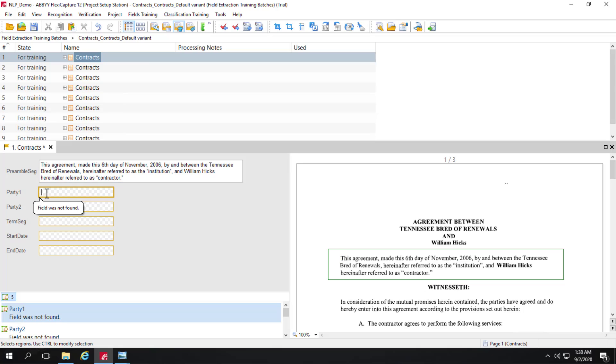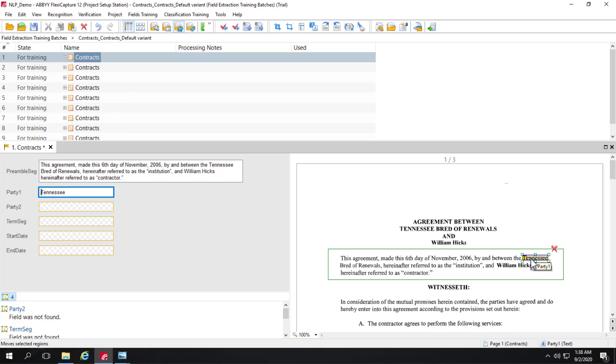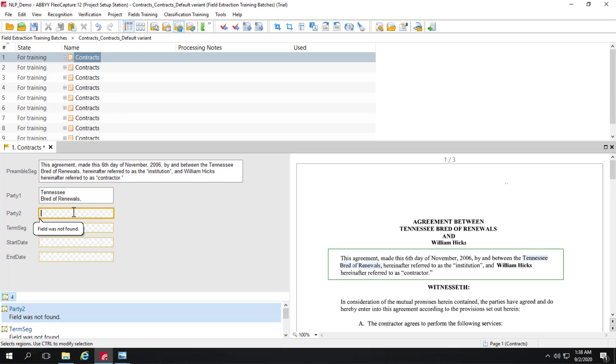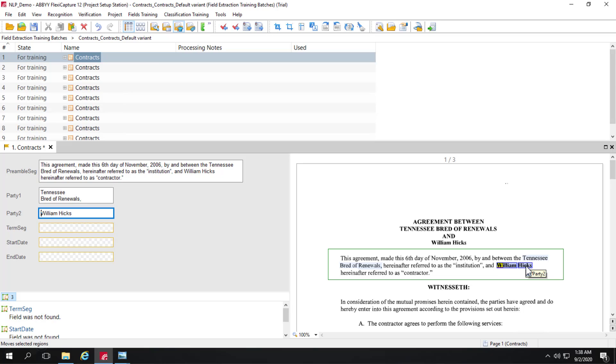So let's go ahead and do that. Party one here is Tennessee Board of Renewals. So I'll select Tennessee. And this is an important feature. I can then hit the shift key, go down here, and select the rest of this data. So now I've got all the data that I need for party one. For party two, I will select William Hicks. Just dragging the mouse over here. And now the term segment.